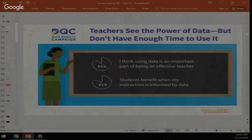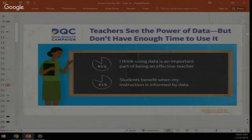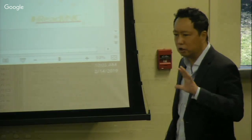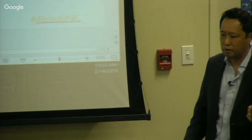It's not just high-performing places like Miami with a strong data culture — teachers want to use data. A survey by the Educational Data Quality Campaign found that 86% of teachers say using data is an important part of being an effective teacher, and 82% say students benefit when instruction is informed by data. The chief academic officer in Miami talks about wanting teachers to be 'artists of their craft' — spending time differentiating, not just aggregating data.